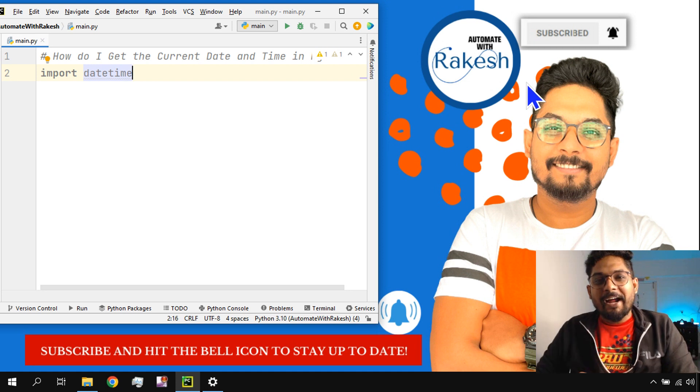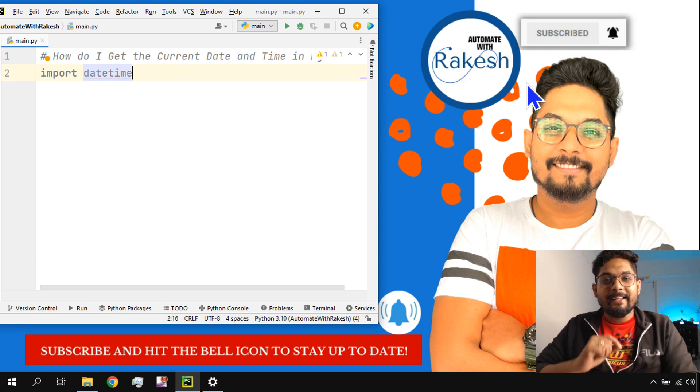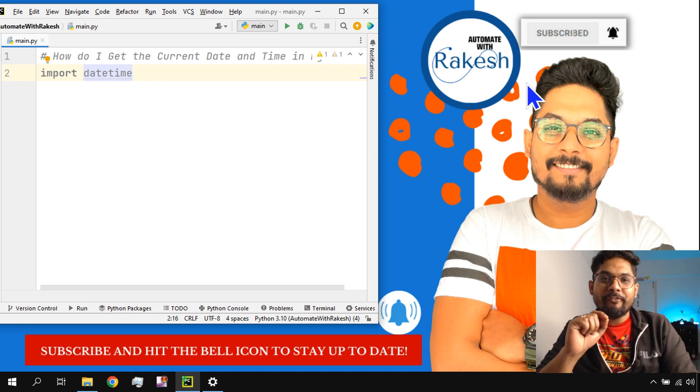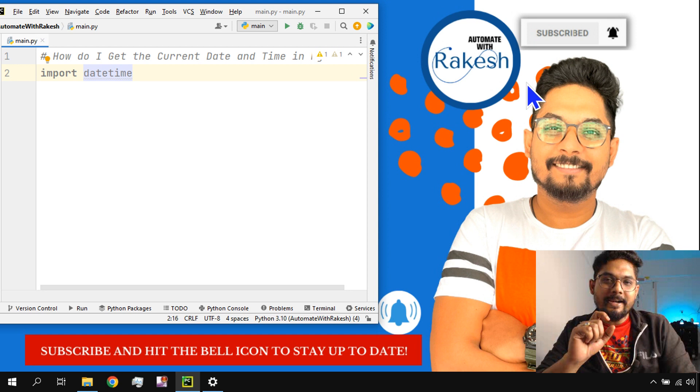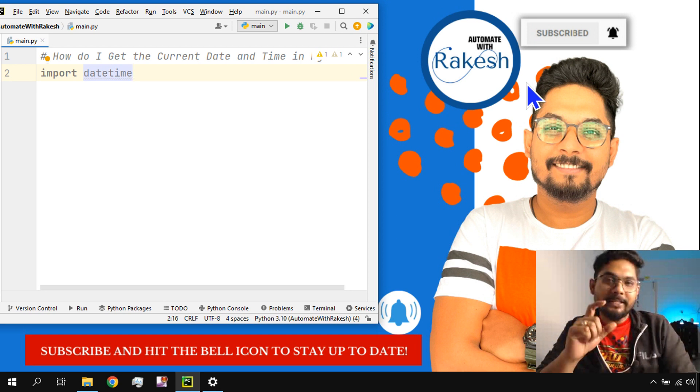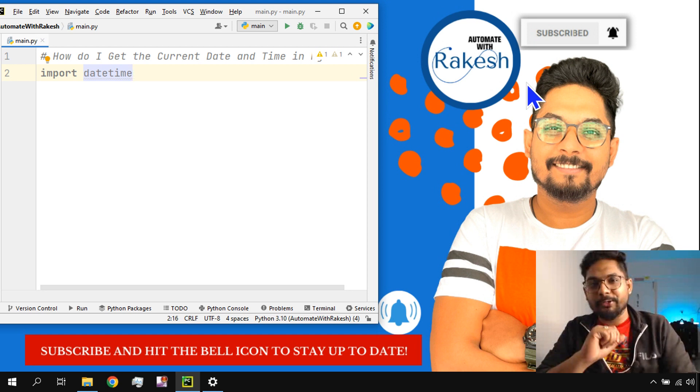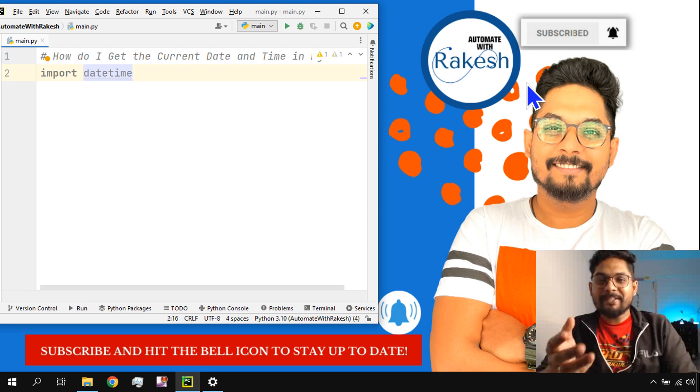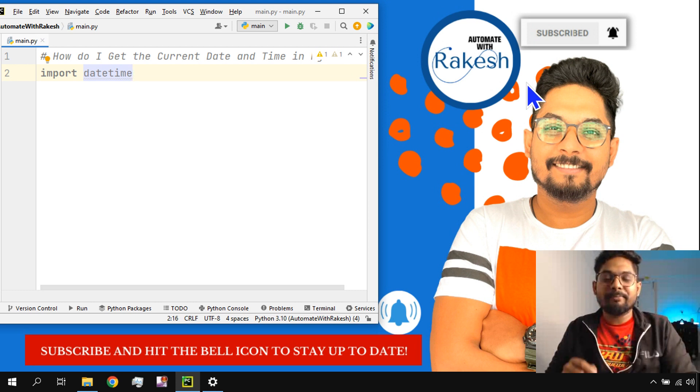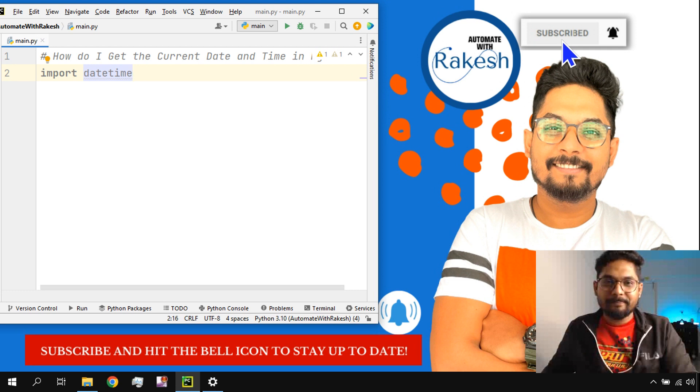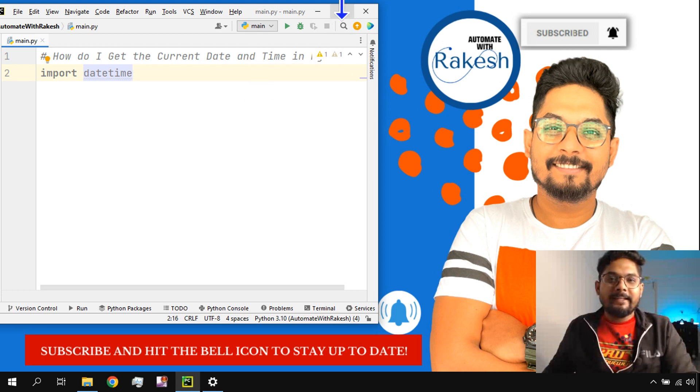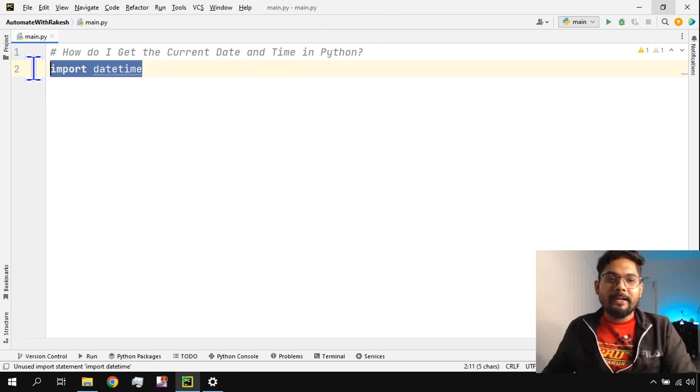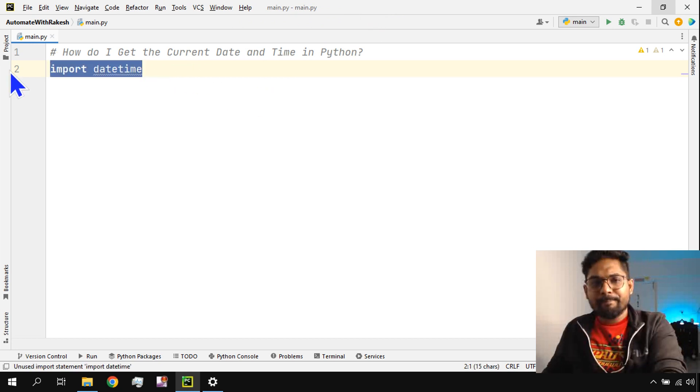Hey guys, myself Rakesh, and in this video we're going to learn how to fetch the current date and time, and a couple of other things around date and time. If you haven't subscribed to my channel, please do support me and subscribe. I hope you've done that. Now let's get started and understand datetime.